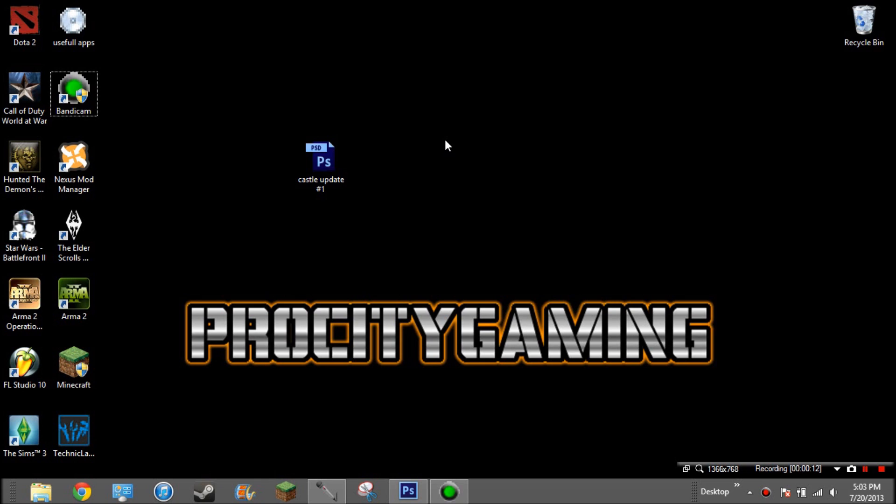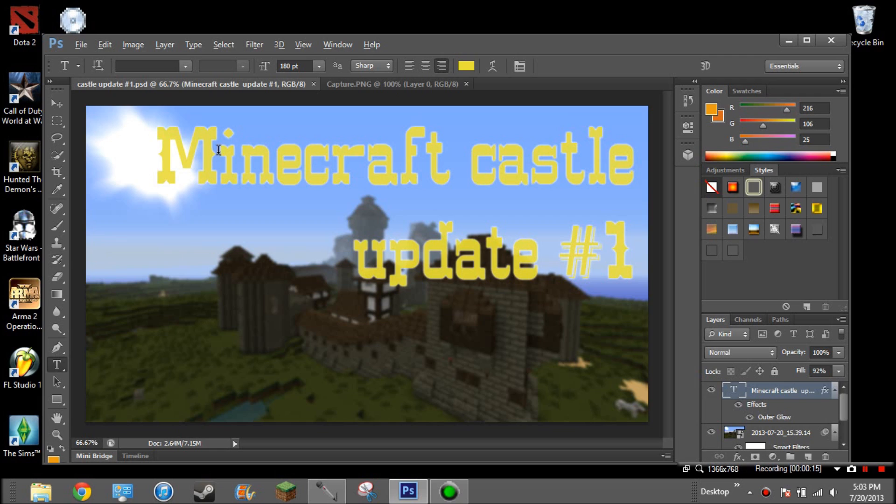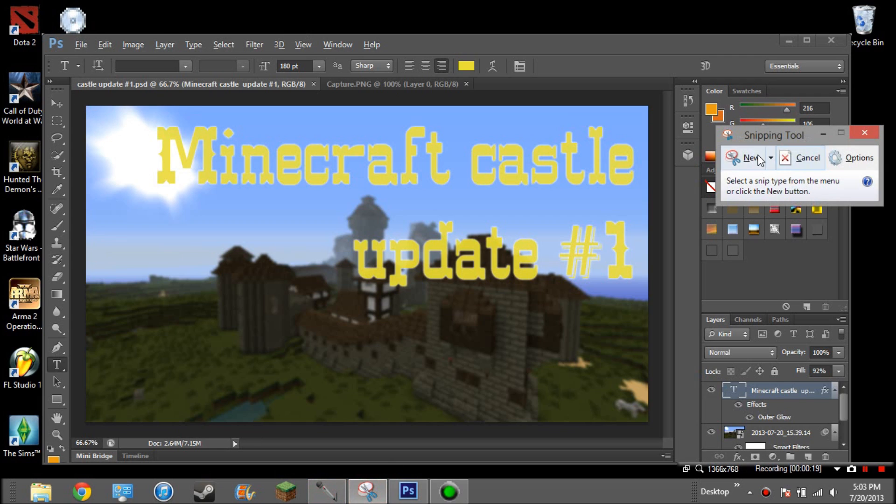So what you do is open up where you have your picture. I made mine on Photoshop. Then open up the snipping tool, which should already be on your computer.